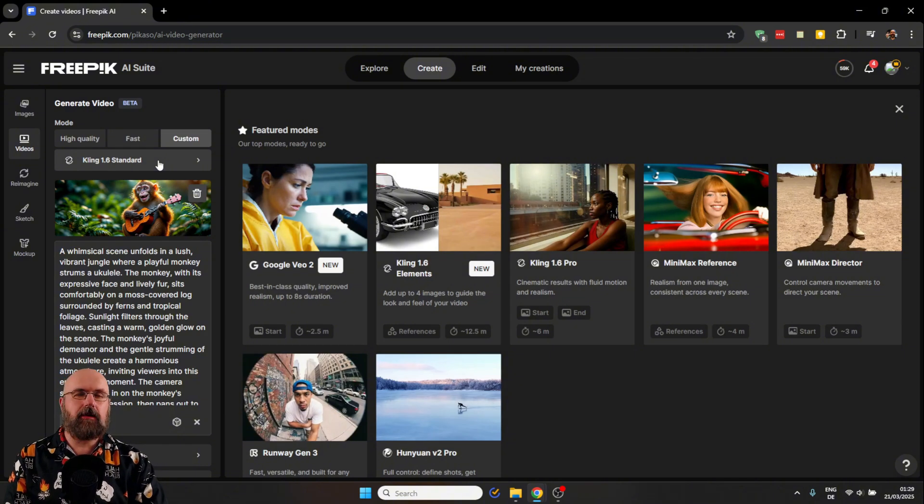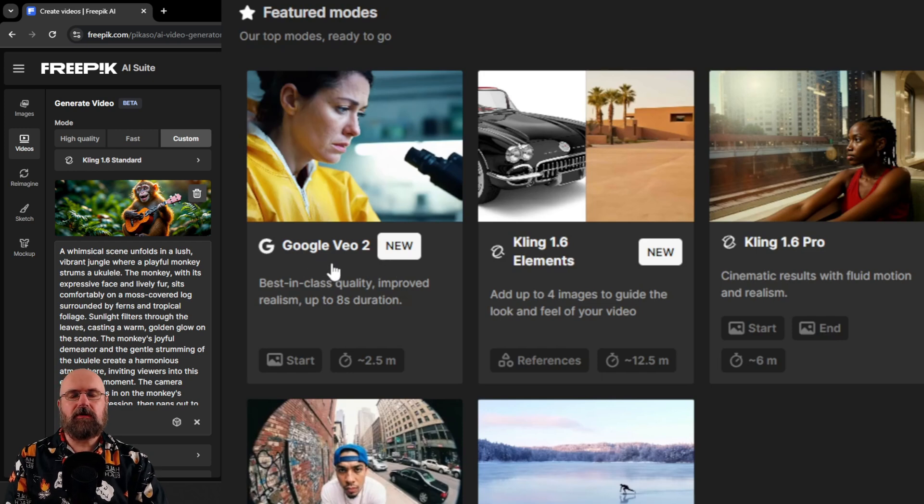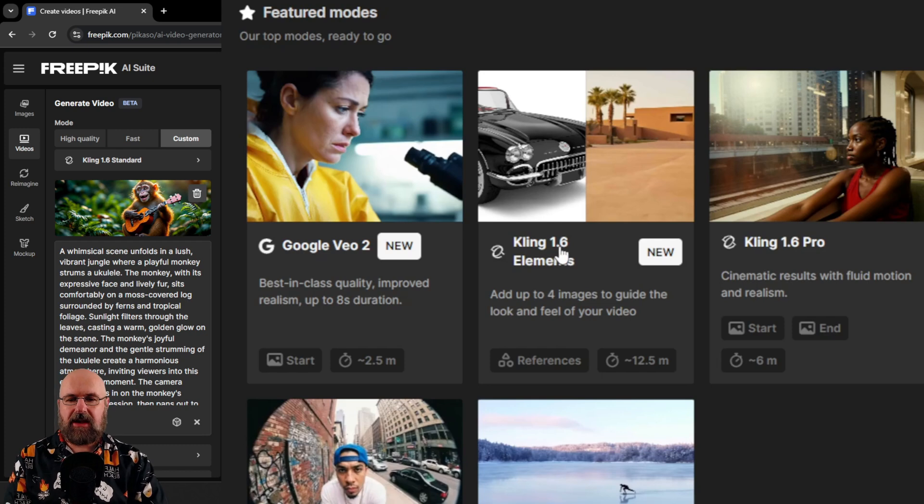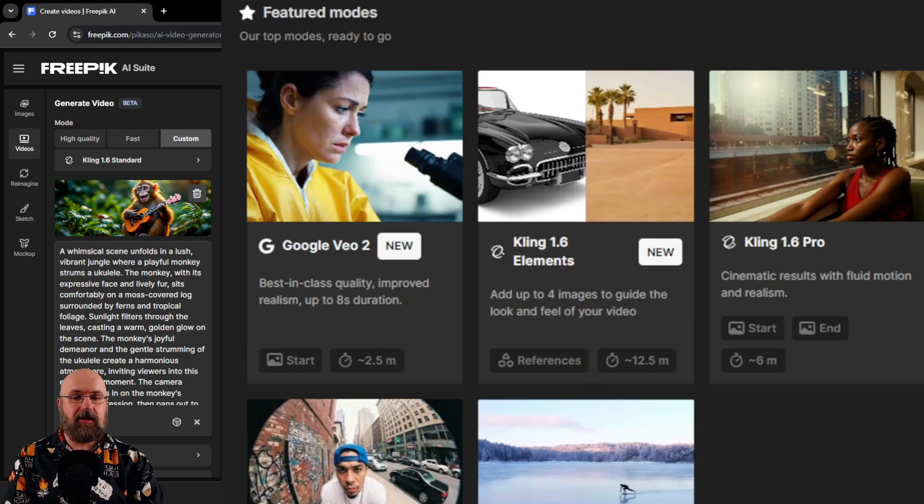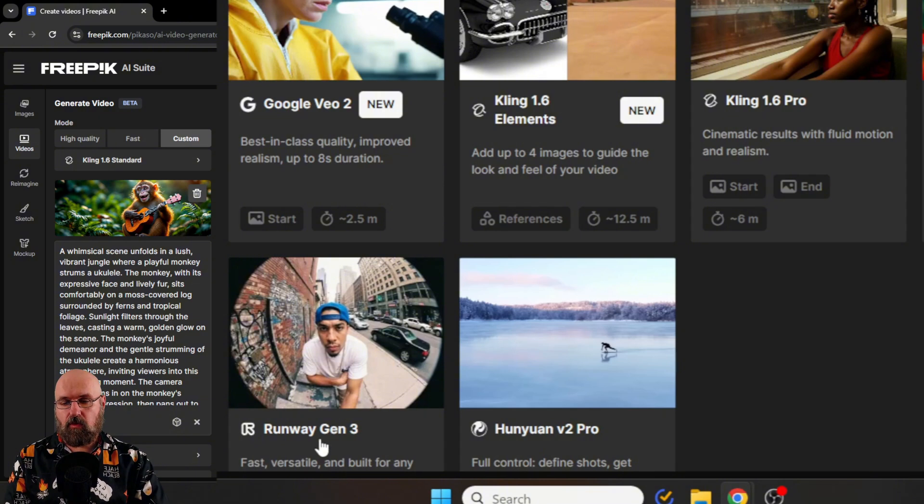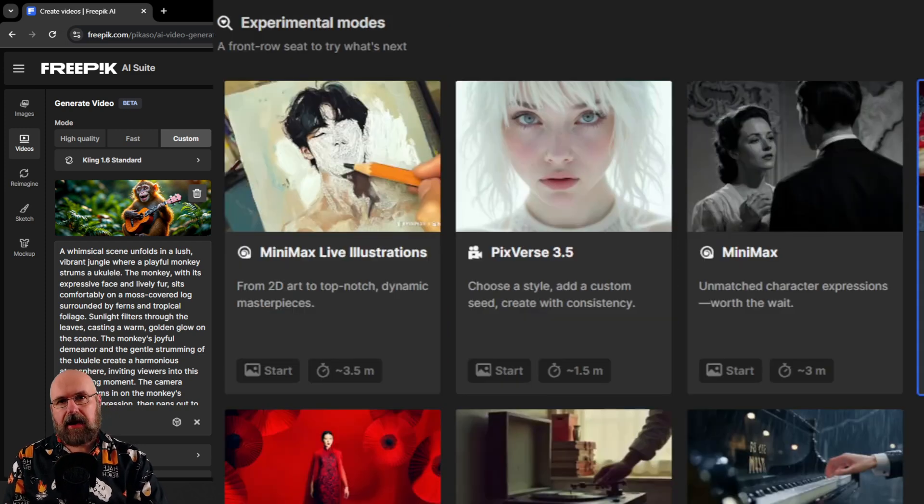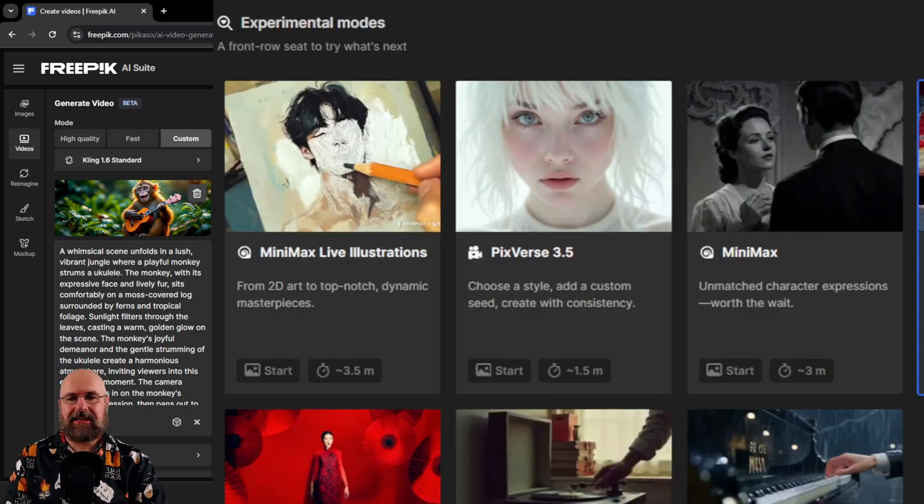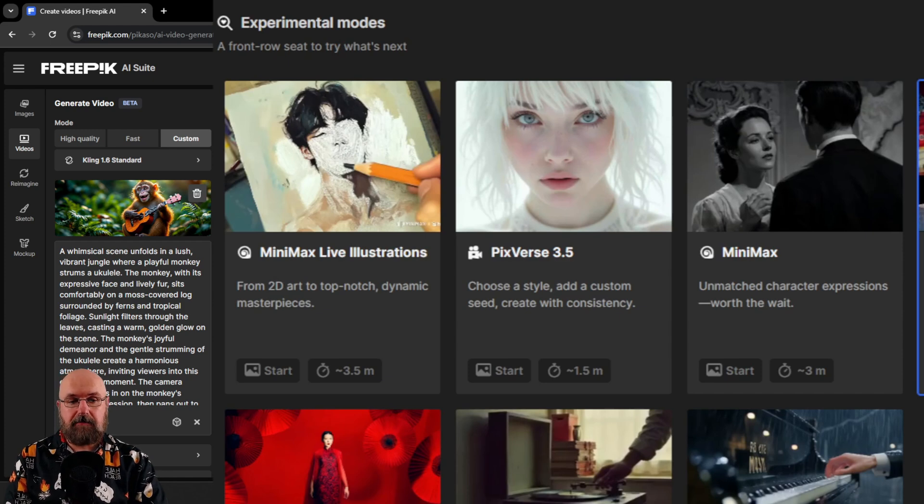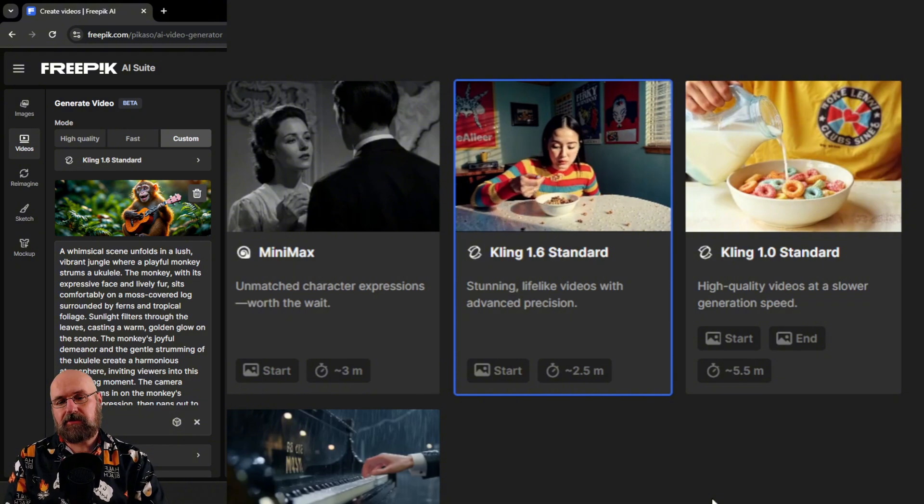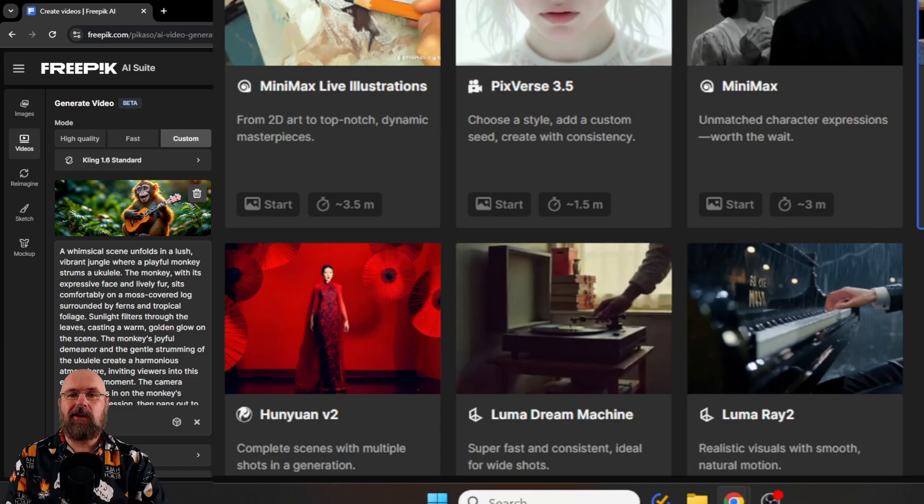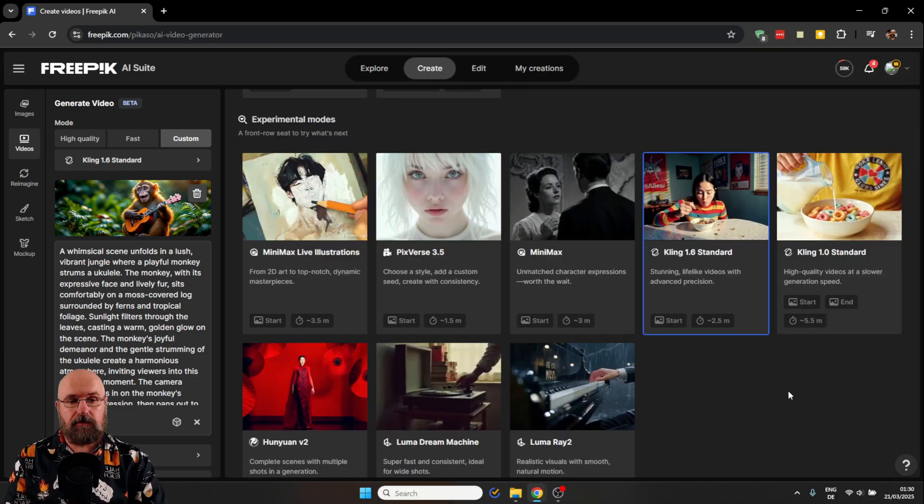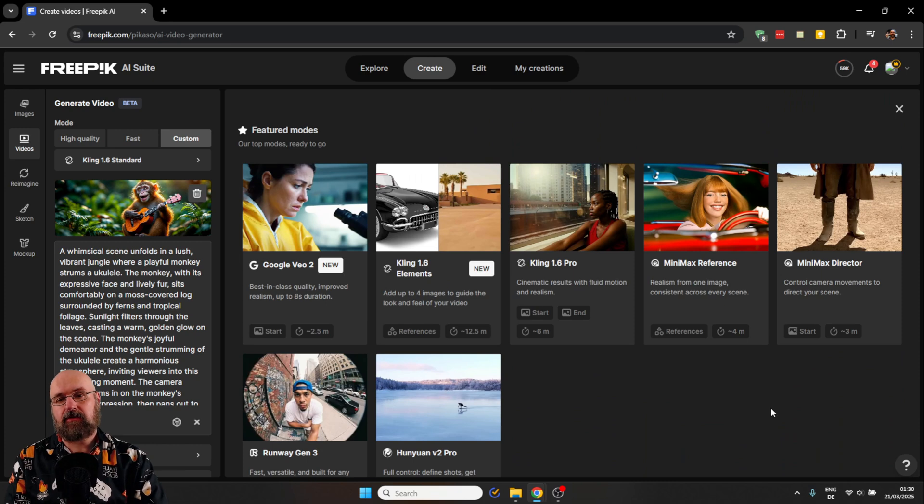You can again read through that, rewrite that in any way you want until it fits your purposes. But before we do that, here we also want to look at the different video models. As I told you, there's a lot of choice of different video models. For example, you can use Google VO2, which is pretty amazing. You can use Kling 1.6 Elements, Kling 1.6 Pro, and then also Minimax Reference, Minimax Director. You have Runway Gen 3, Huiyan version 2 Pro. And below that you have even more models in the experimental modes like Minimax Live Illustration, Pixverse 3.5, Minimax, Kling 1.6 Standard, Kling 1.0 Standard, Huiyan version 2, Luma Dream Machine, and Luma Ray 2.